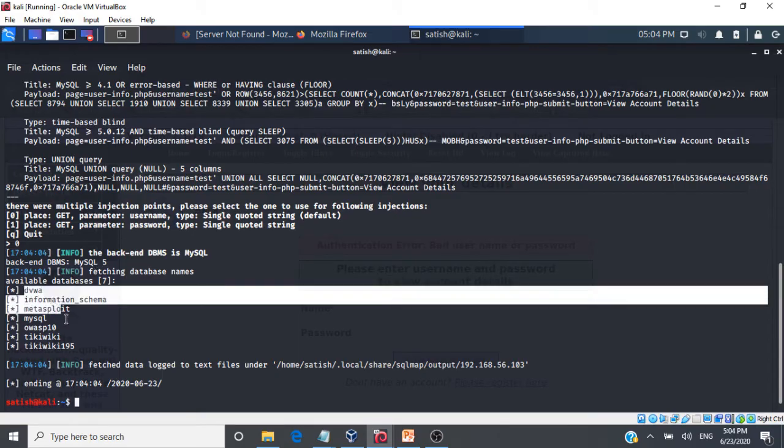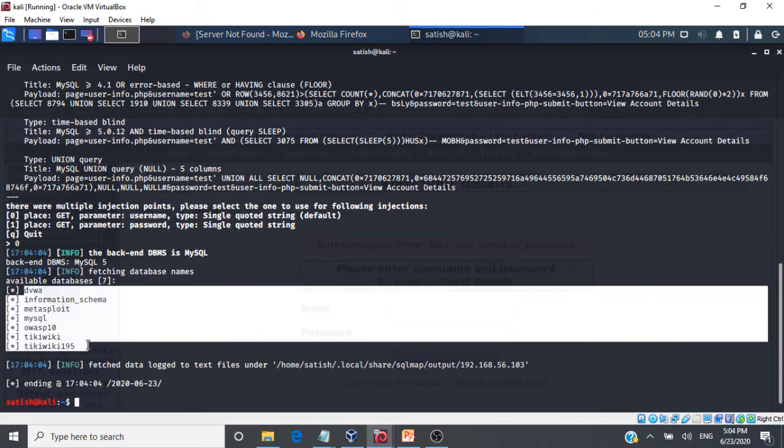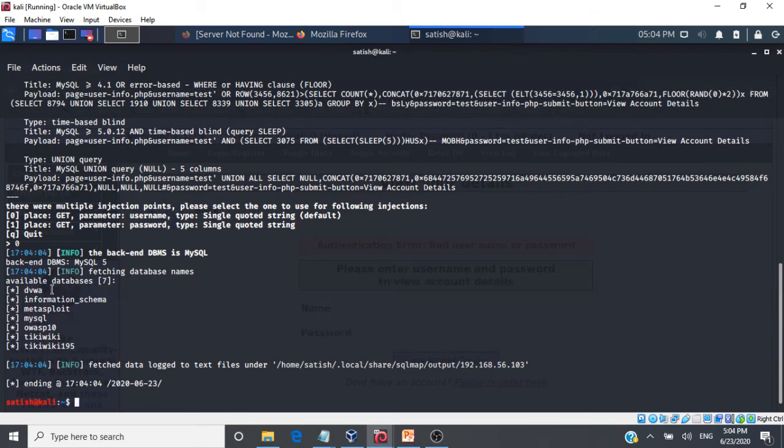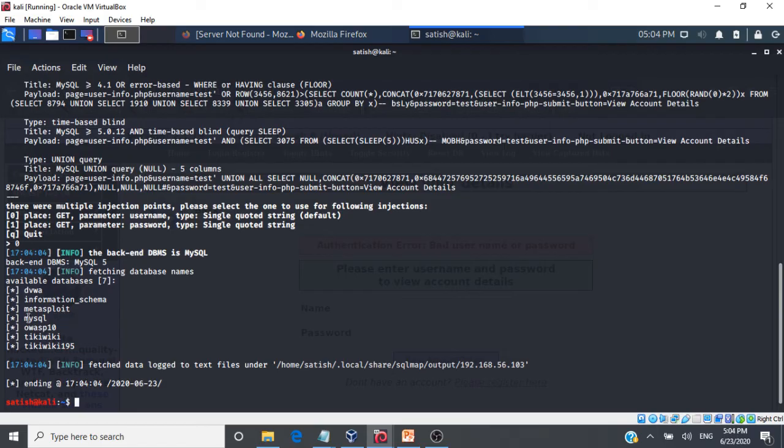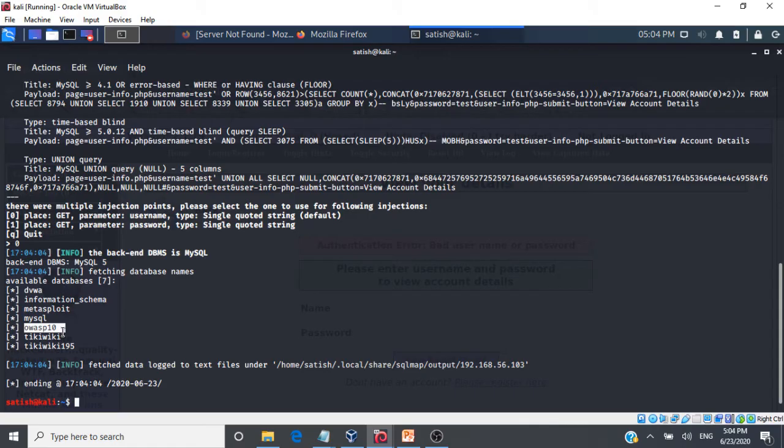So here is that information we needed. So it has fetched us all the databases that are running that application. So we have dvwa, we have information schema, we have metasploit, mysql. So these are database names, mysql database names, that is running that vulnerable web application.